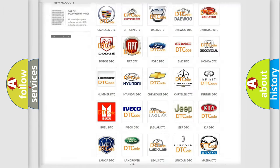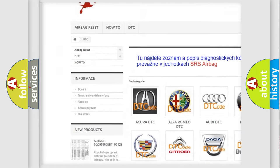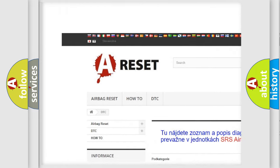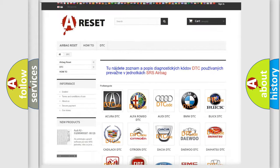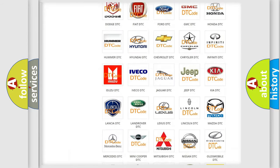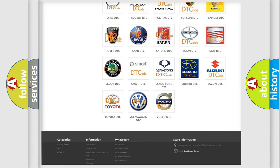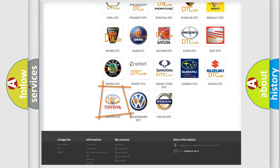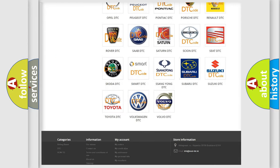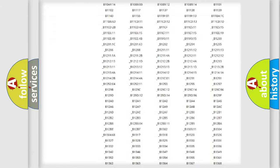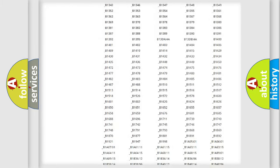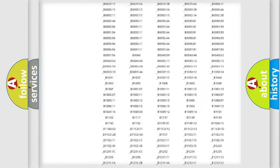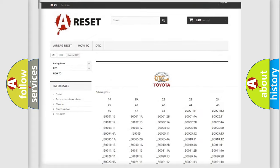Our website airbagreset.sk produces useful videos for you. You do not have to go through the OBD2 protocol anymore to know how to troubleshoot any car breakdown. You will find all the diagnostic codes that can be diagnosed in Toyota vehicles.